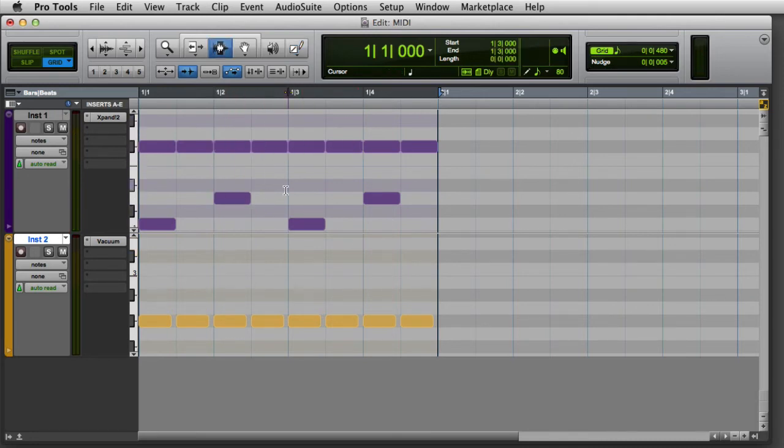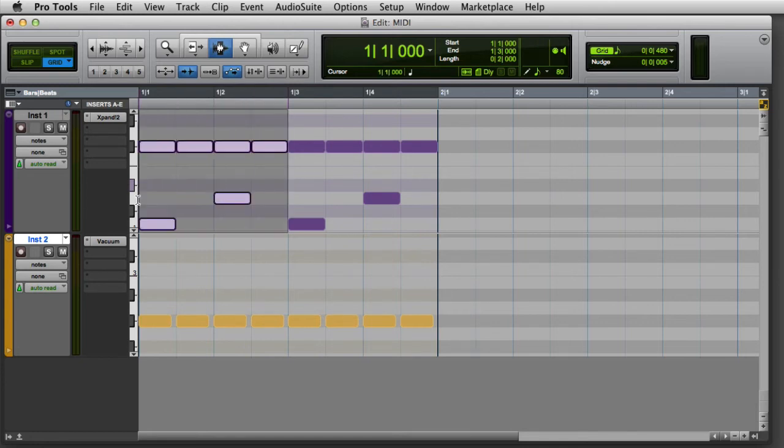I can also drag across a range of notes with the selector, or hold the Option key on Mac or the Alt key on Windows and drag across a range of notes with the pencil.